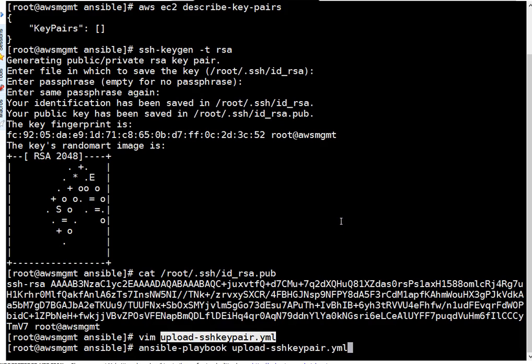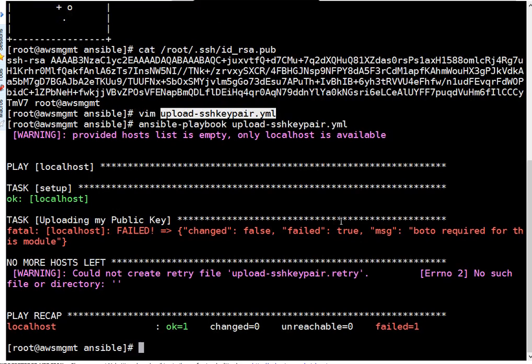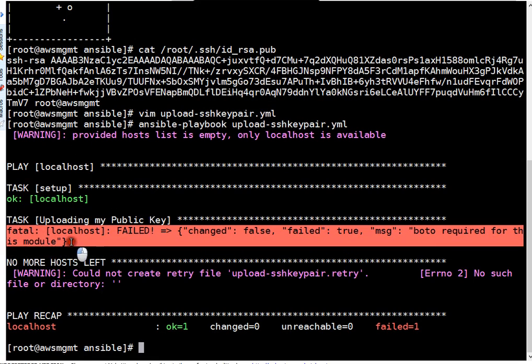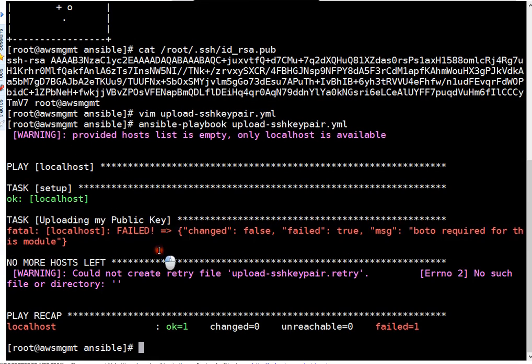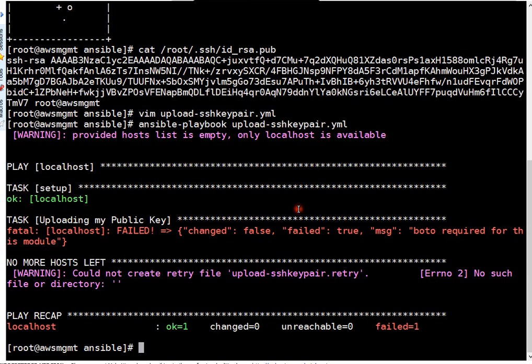I'm running ansible-playbook and this is our playbook name to upload key pair. Pressing enter here. If you see, playbook started but here it gave fatal error, right? So message is BOTO required for this module. All Amazon modules need BOTO.